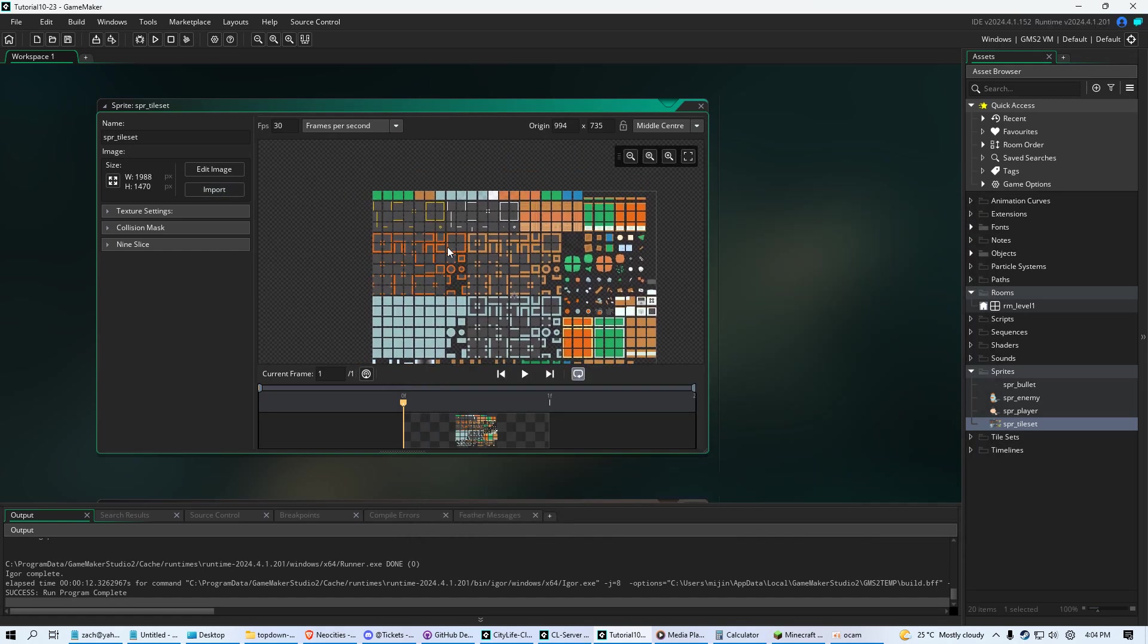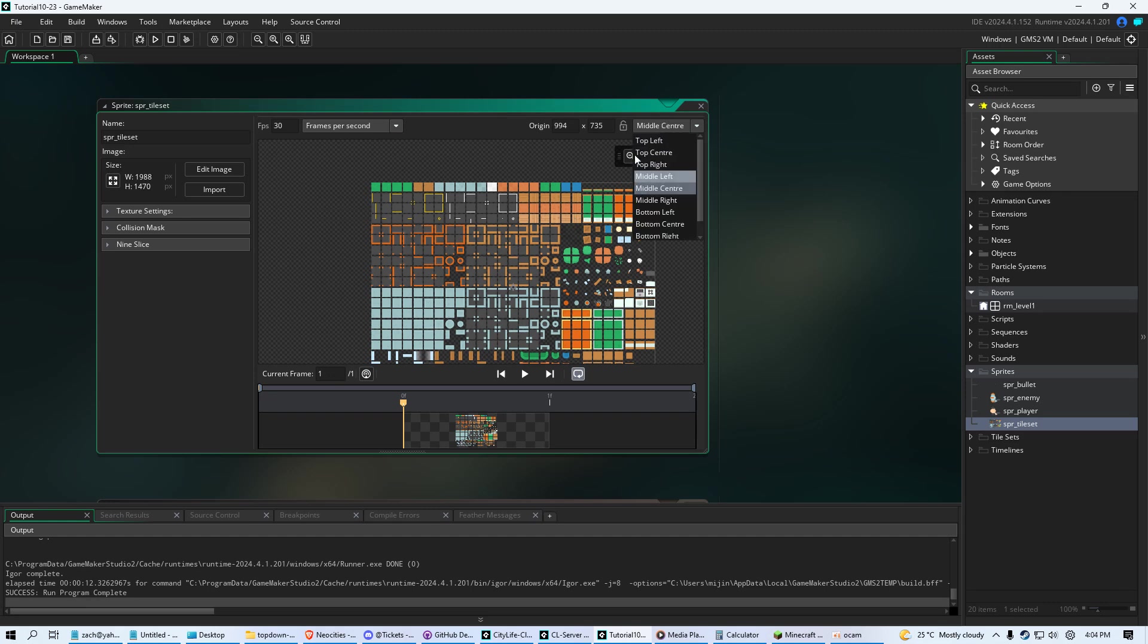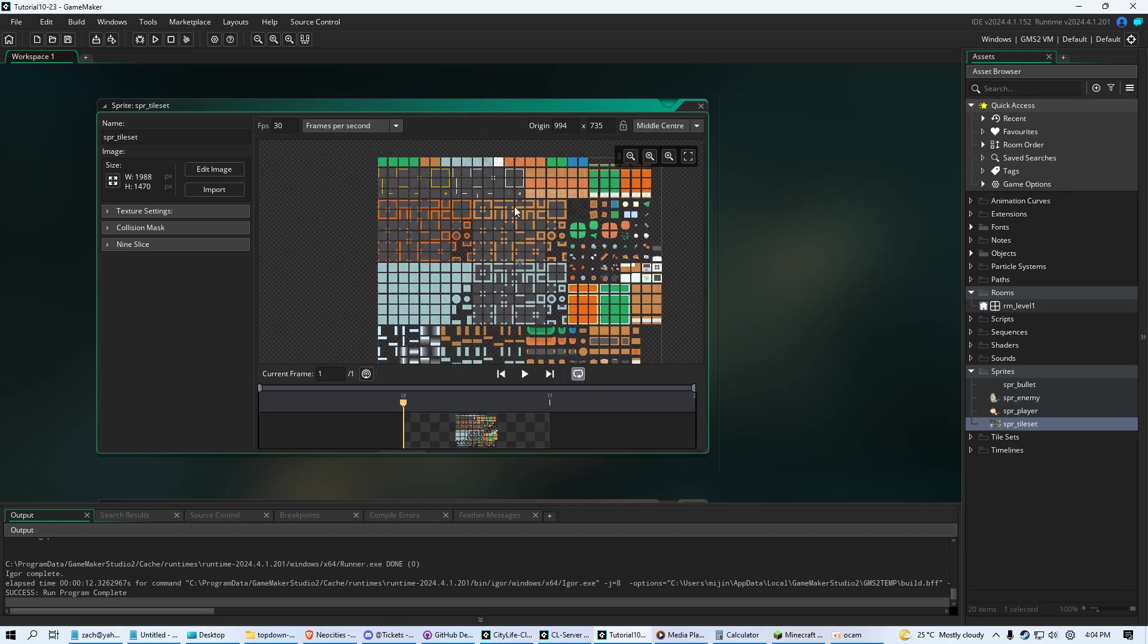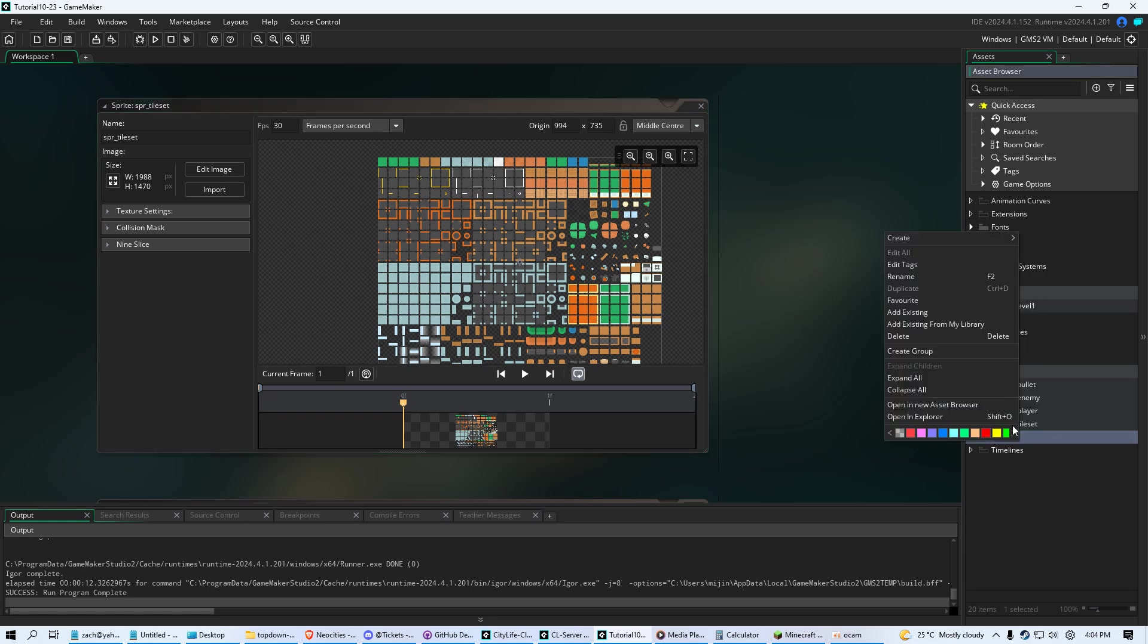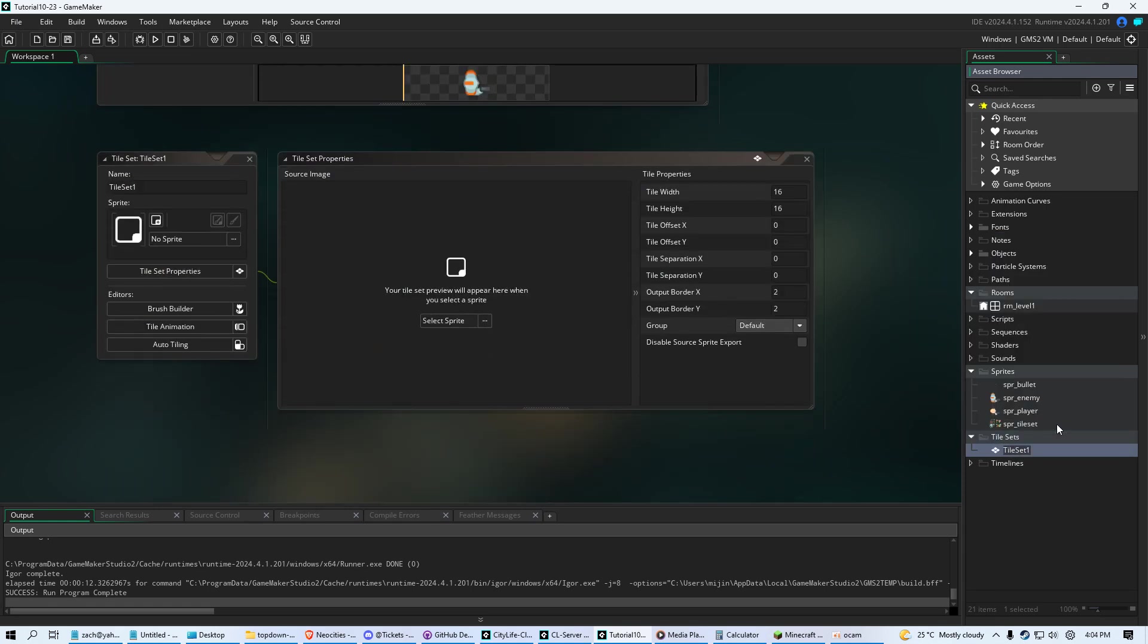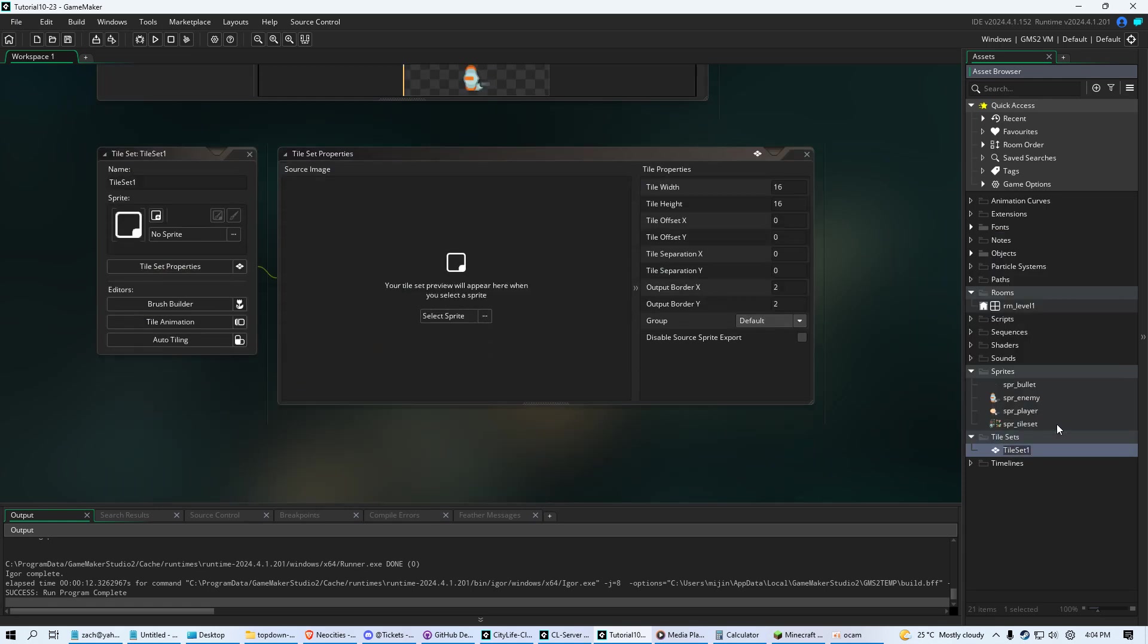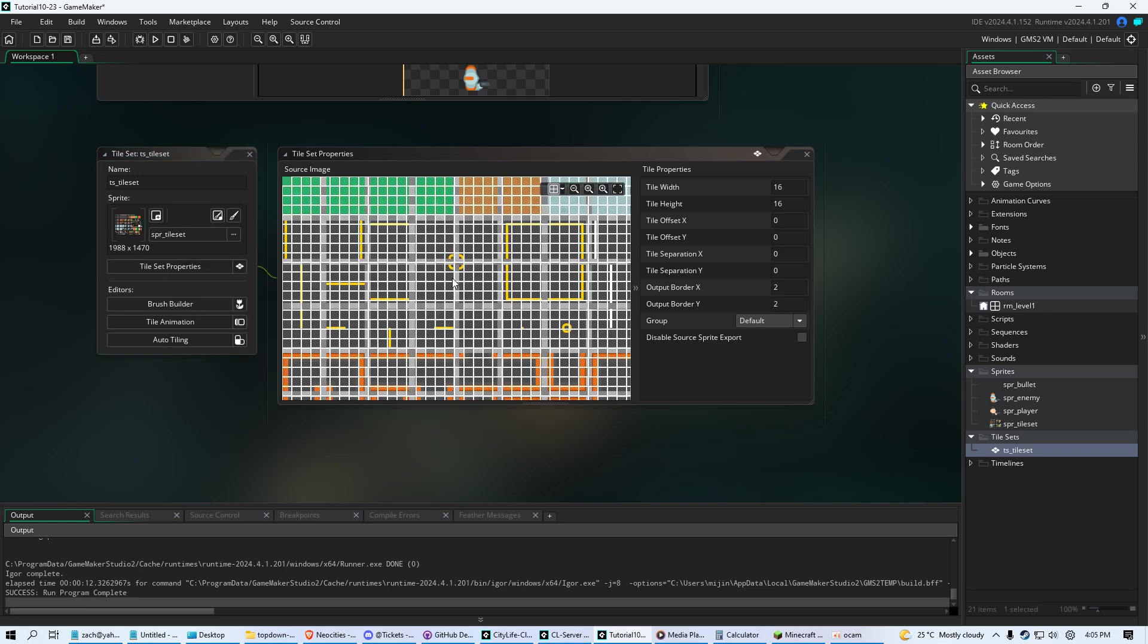So you're going to get this right here. I don't think it matters that it's middle center. That position stuff shouldn't matter with a tile set. But you're going to import it as a sprite first. Next thing you're going to make an actual tile set asset. So under sprites you see a tile set folder. Right click that, click create, and click tile set. You're going to name this TS underscore, I'm just going to name it tile set. Now you might have multiple tile sets. TS underscore floor or walls, depends on how big your project is. Sometimes you can fit everything in one set. Click where it says no sprite, and then click sprites and choose spr underscore tile set.